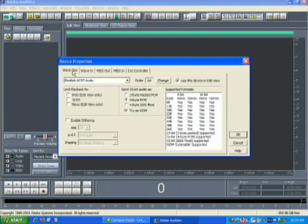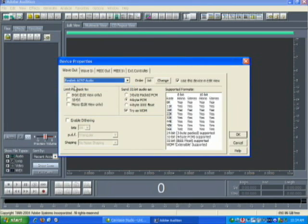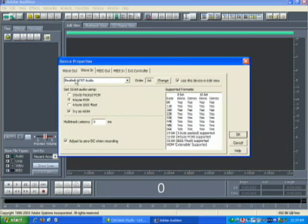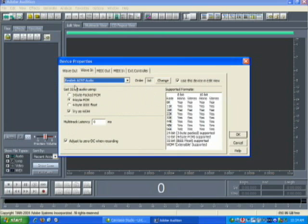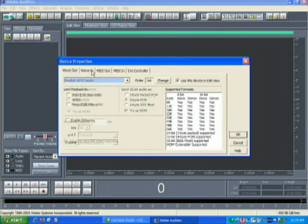You want to set your output to your sound card — in my case it's the Realtek AC 97 Audio. The input is the same, the Realtek AC 97 Audio. I also want to come down here and adjust to zero DC offset for recording. That's all you need to do for setting your input and output device, so hit OK.